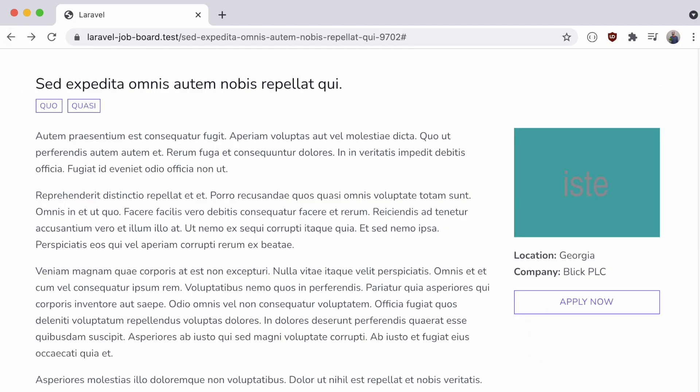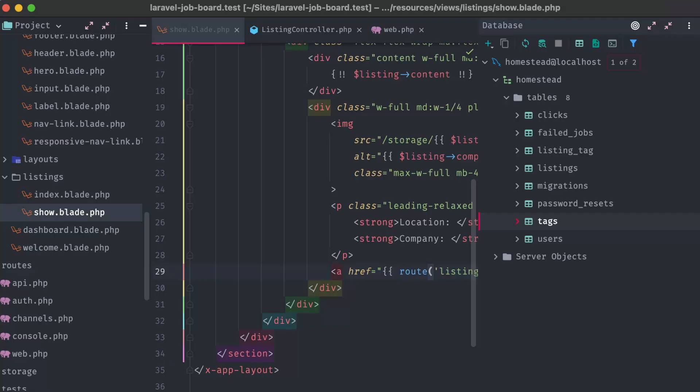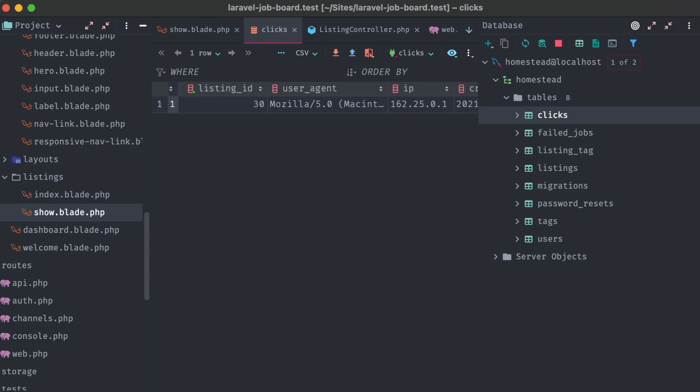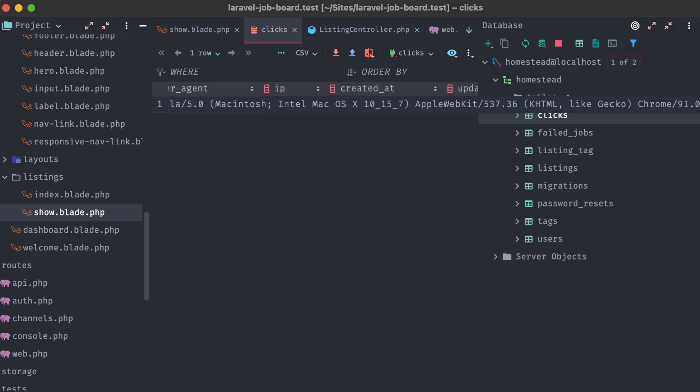Heading into the database, and opening up the clicks table, we can see that our click was recorded successfully. It's attached to the correct listing, and has my IP address, and user agent recorded and stored successfully.